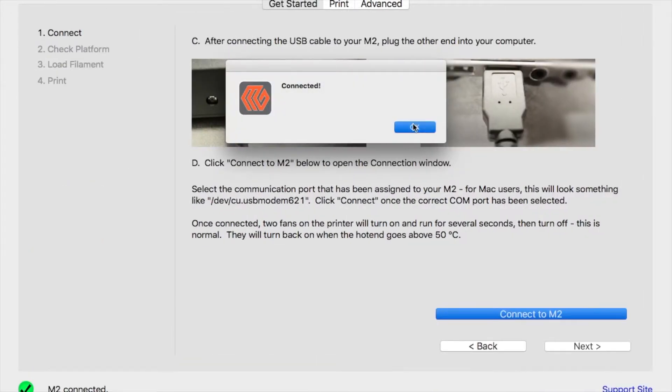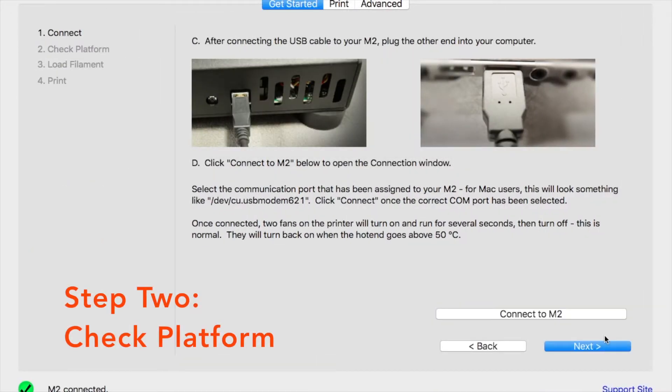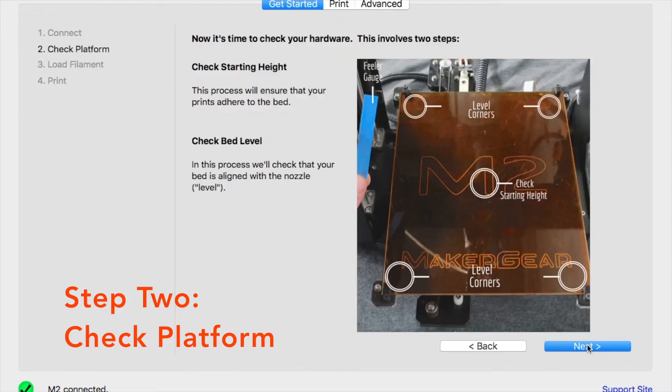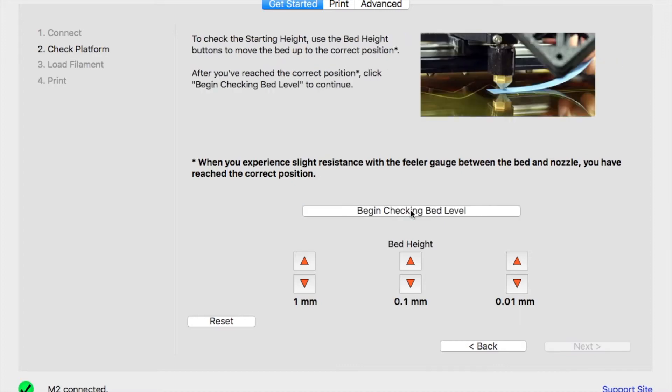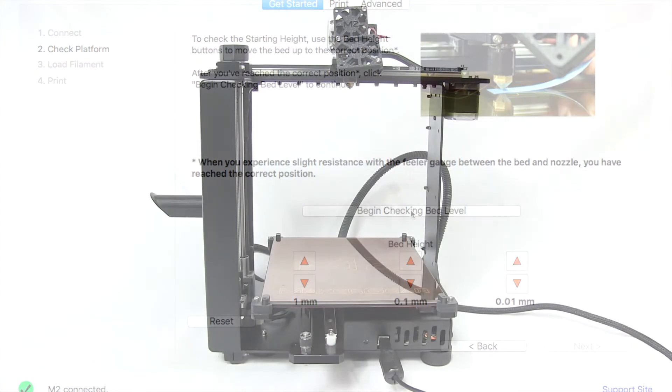After successfully connecting your M2 and your computer, you're going to want to click Next. This takes us to Step 2. During this stage, we'll be checking the starting height and ensuring that our bed is level.